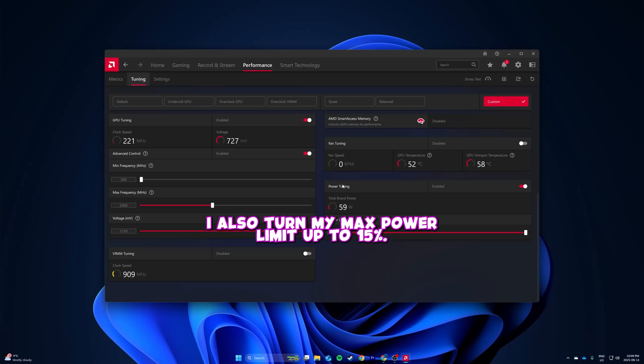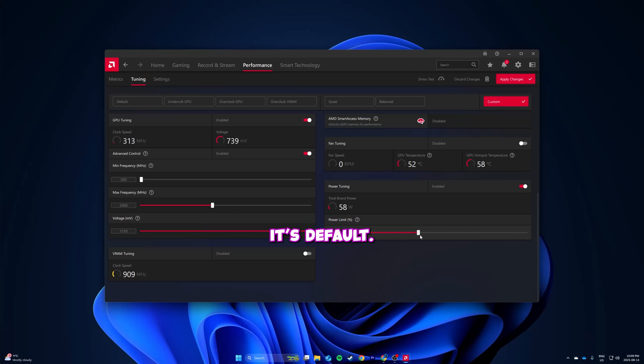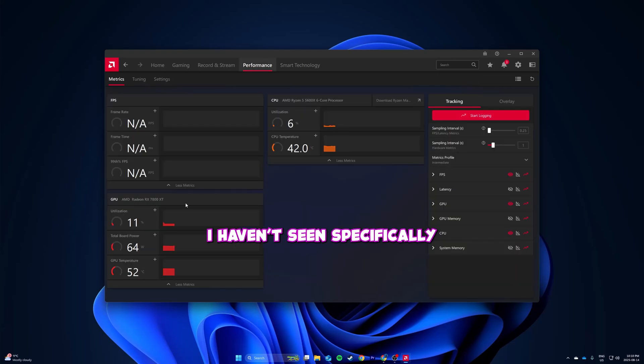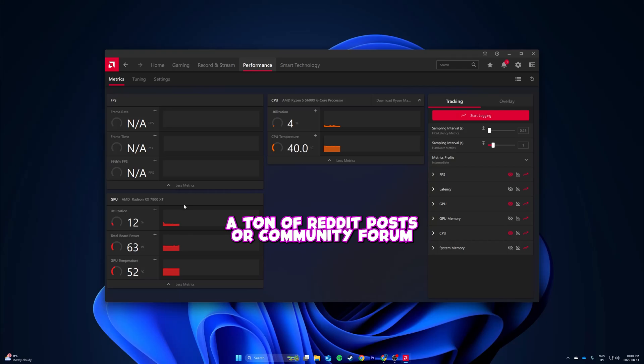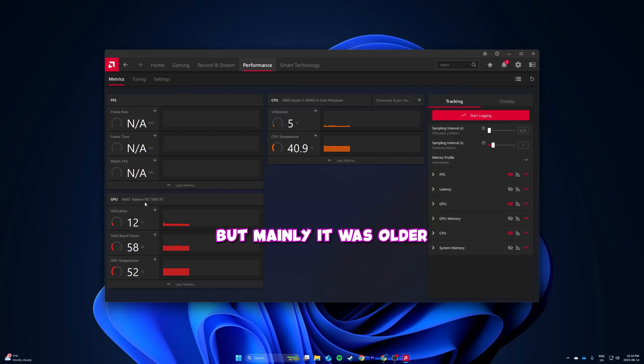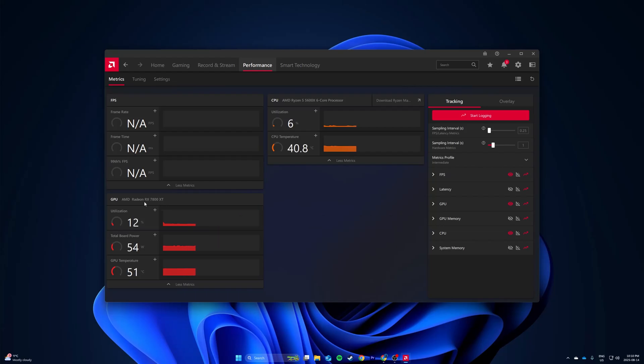I don't really care. I also turned my max power limit up 50% - it's default at zero, I can only go 50% more. I have an RX 7800 XT. I haven't seen specifically a ton of Reddit posts or community forum posts about the 7000 RX series in general, but mainly it was older cards like 580s and 570s.